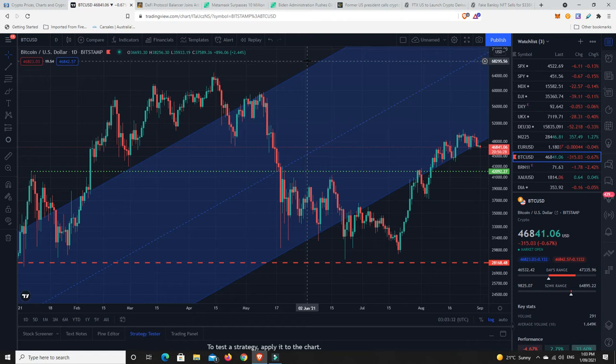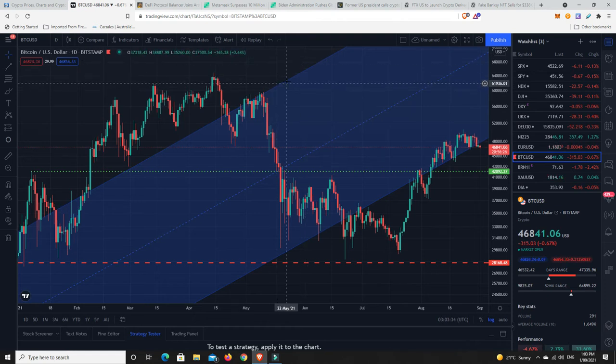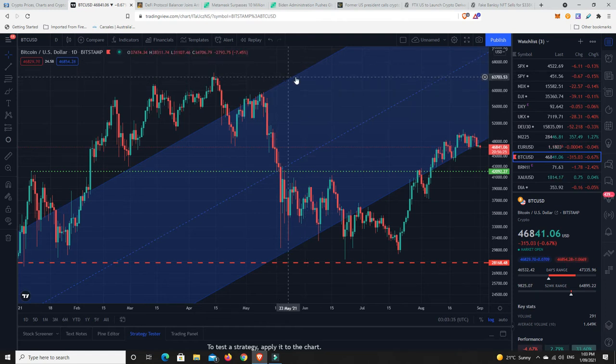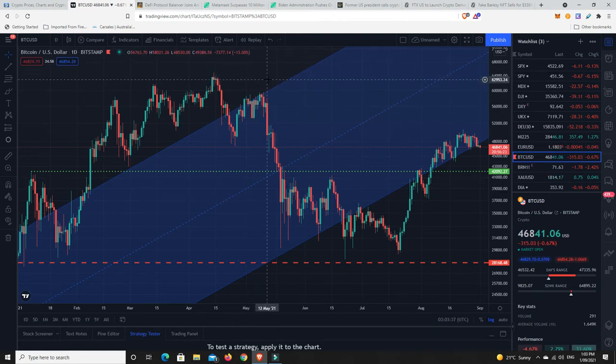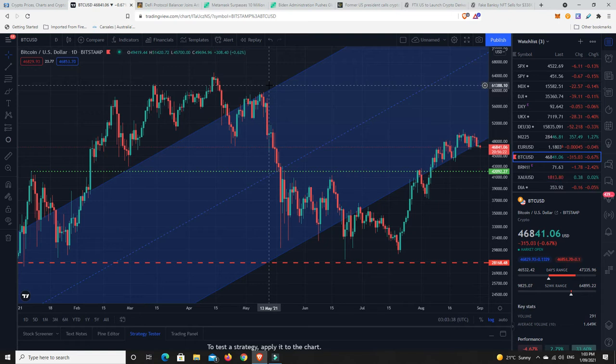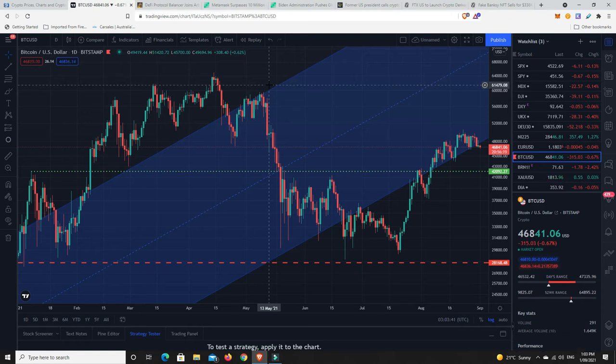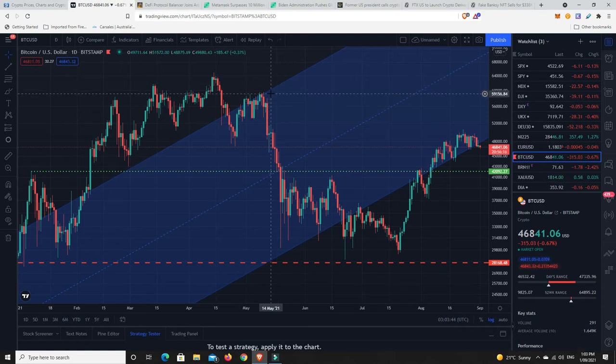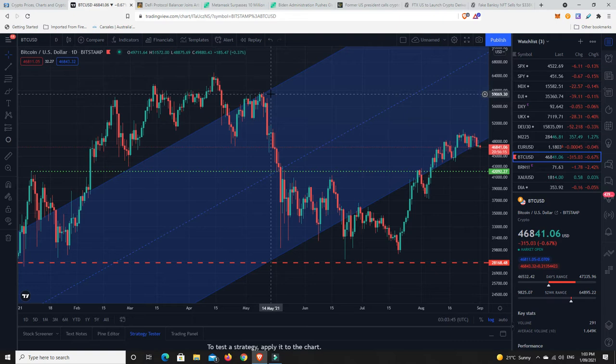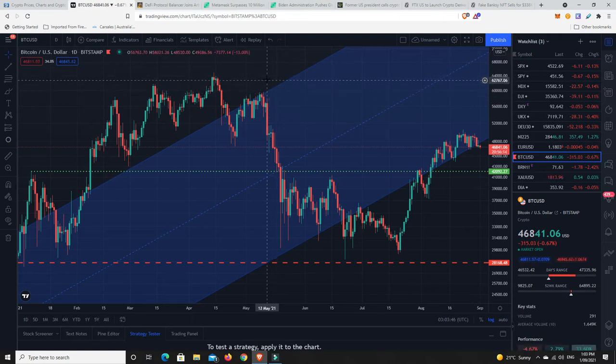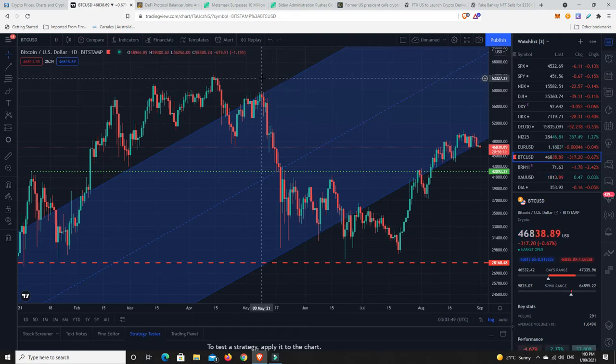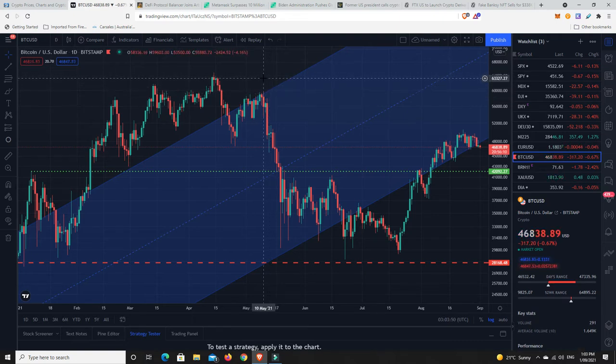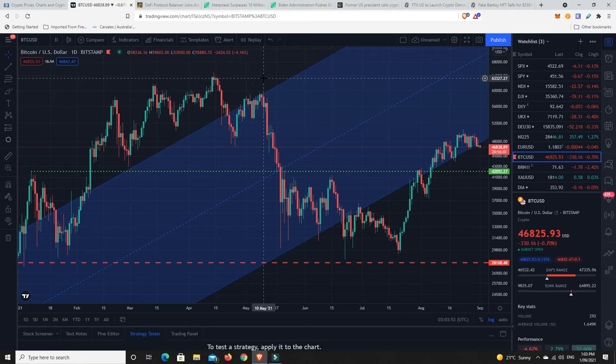It can be a complete fake out and then just drop off, but if you put in an order sort of around 61,000 and then set stop losses and things like that, sell orders if it drops back down to 59,000. Generally getting into something as it's about to break all-time highs can be pretty profitable, but you still have to know when to sell.